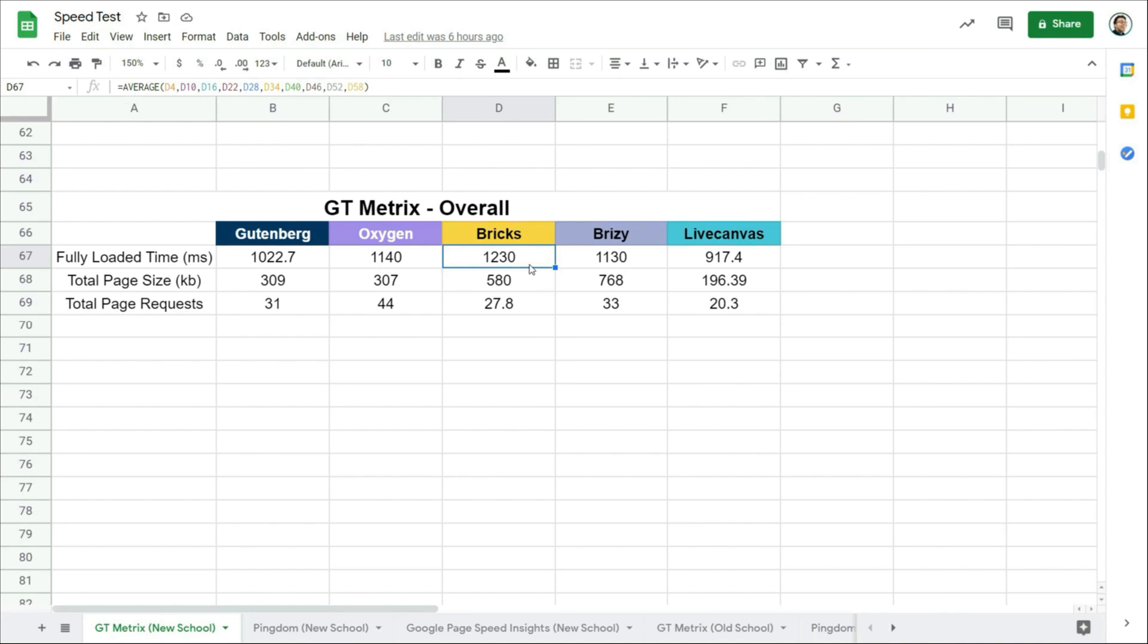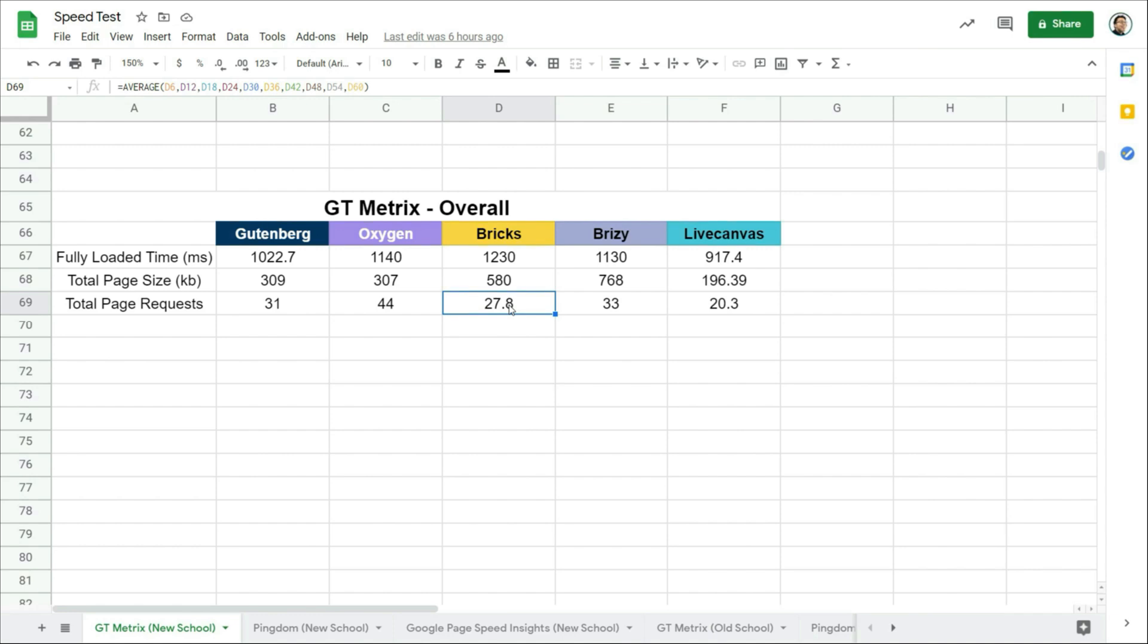Now, one thing I noticed is that for Bricks, although it has a larger page size than most, it is loading a smaller number of requests. And I think it is because it does a lot of front end loading on the browser side instead of relying on the web hosting server to load the elements, and that's why you're looking at a smaller number of requests count. And this naturally should make a website load faster, which is cool. This is in contrast to Oxygen Builder where it loads the highest number of requests.